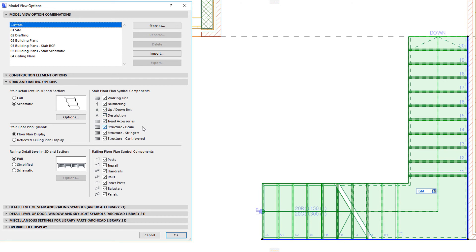The Structure Beam, Structure Stringers, and Structure Cantilevered checkboxes control the display of the Beam, Stringer, and Cantilevered Structure Stringers.